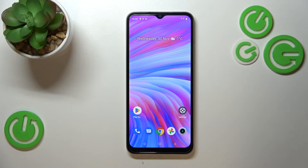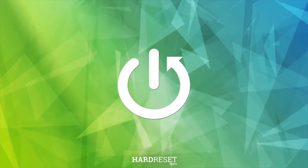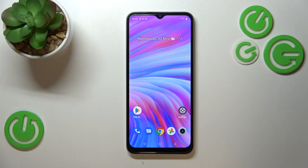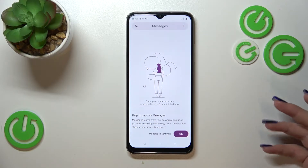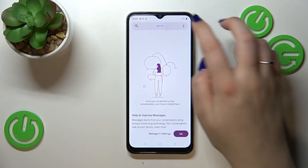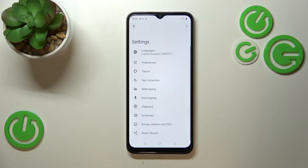Hi everyone, in front of me I've got the Realme C33 and let me share with you how to change keyboard language on this device. First of all, let's open the keyboard — for example in the Messages app, Notes, browser, whatever you want — to just have the keyboard on the screen.